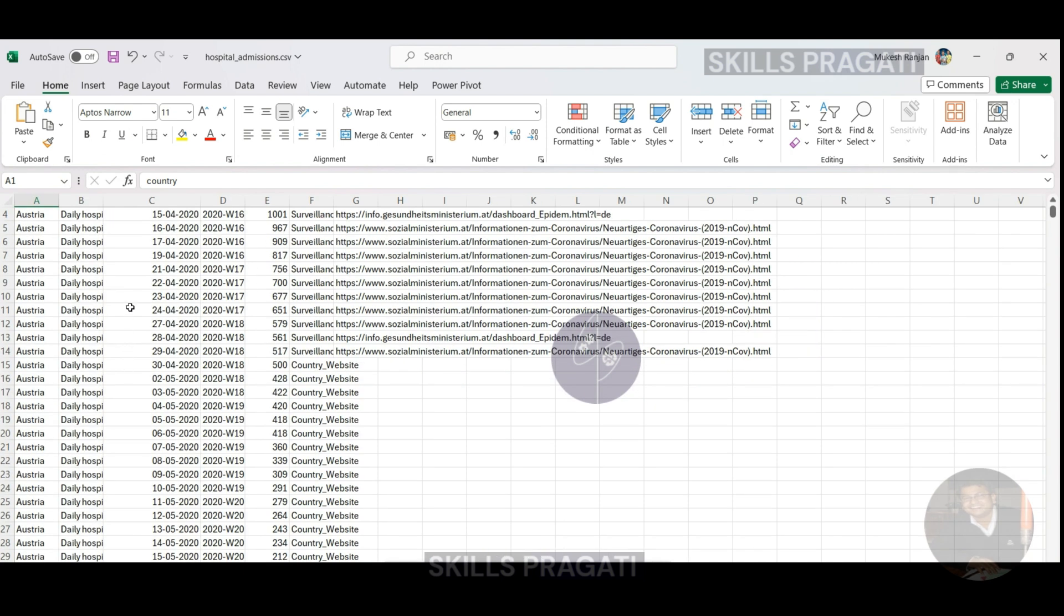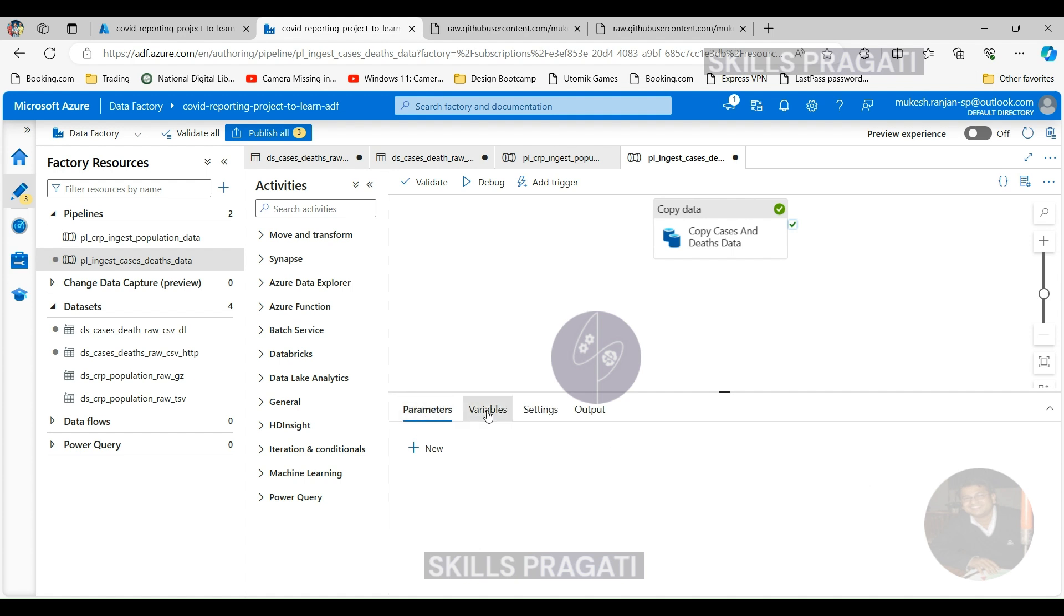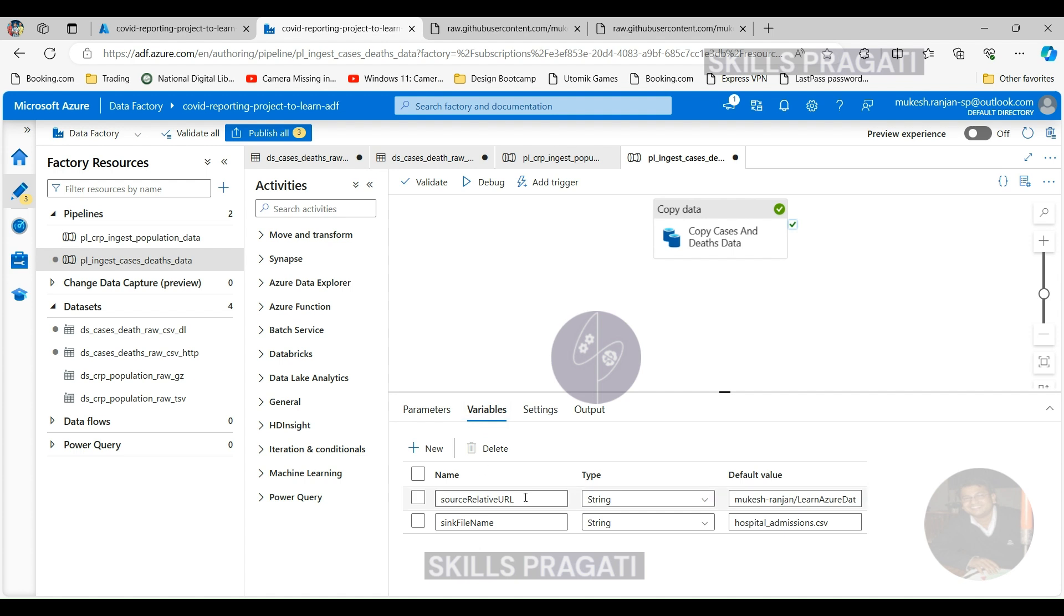If I switch back to our data factory, this is great. But again, we've got hard coded URL and file name here. What we can do is parameterize that into the pipeline and make it even better. So in the next session, I'll take you through how to parameterize the pipeline and how to pass in the values from a trigger. I'll see you in the next session.